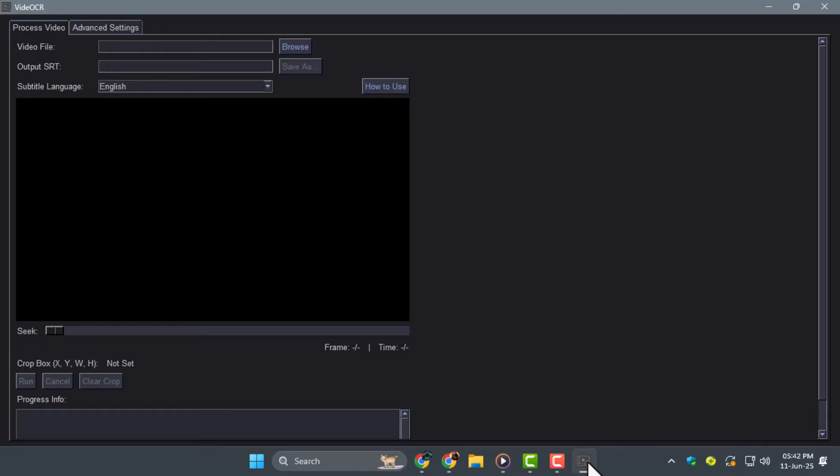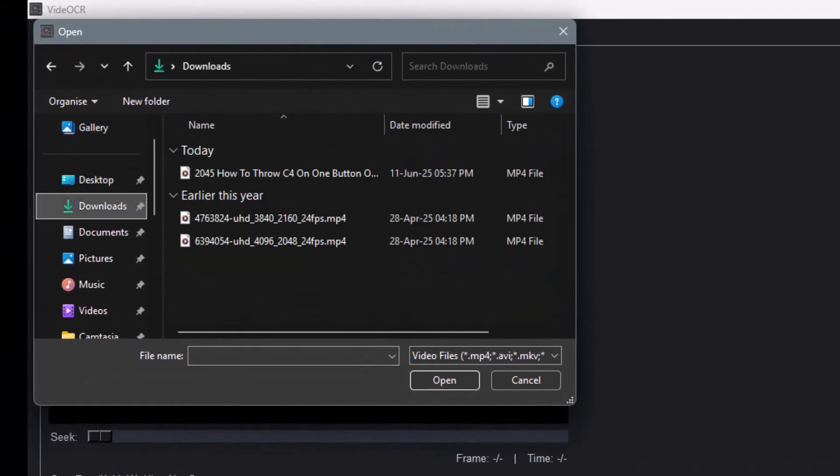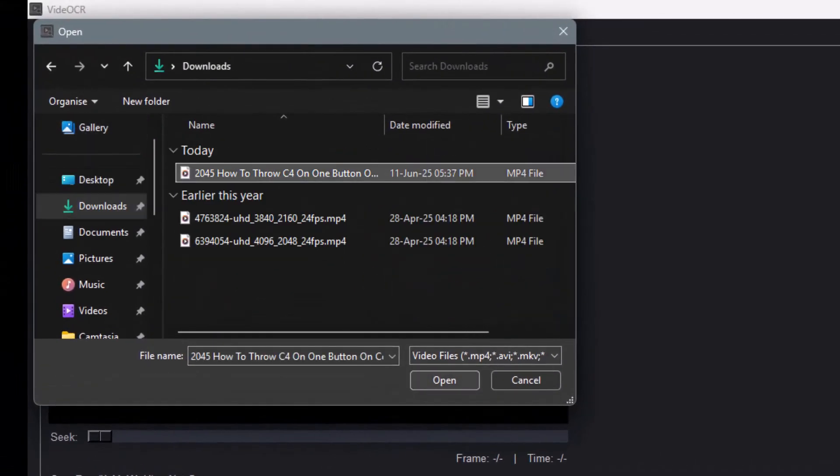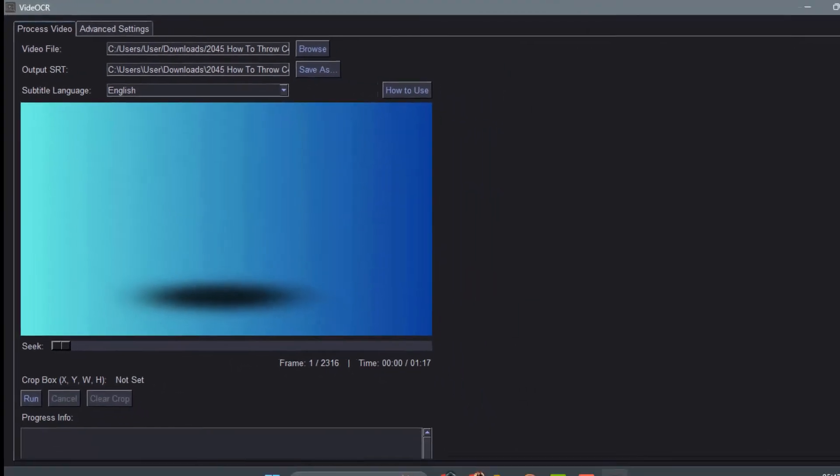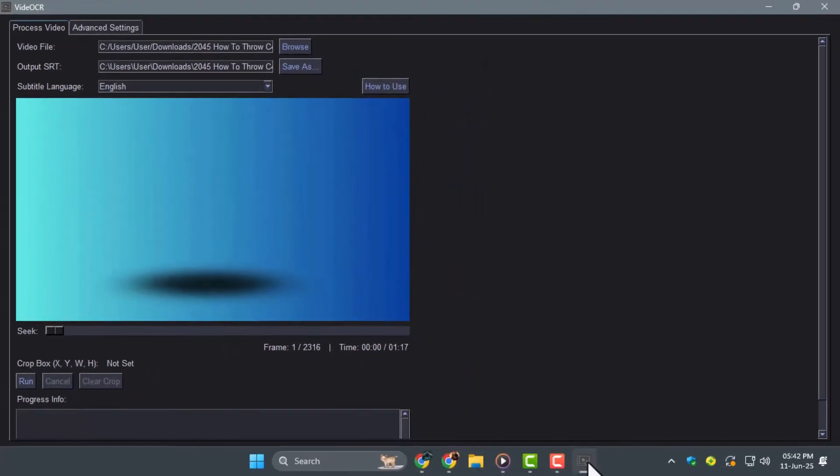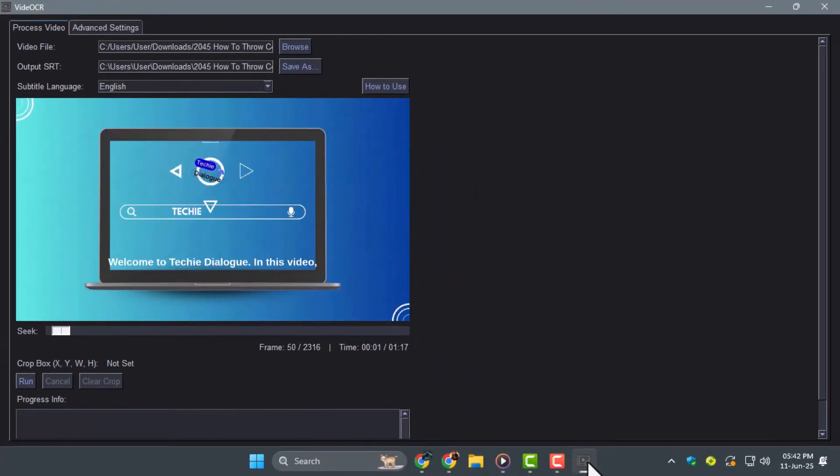Click Browse to select a video file that has hard-coded subtitles you want to extract. You can preview the video inside the app to find the subtitle location using the seek bar.